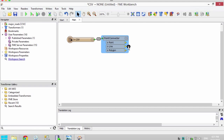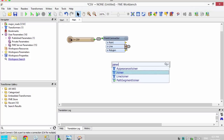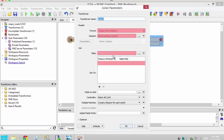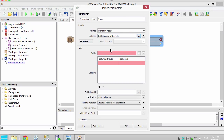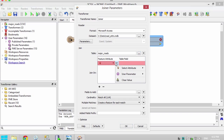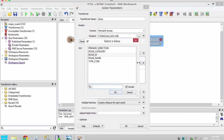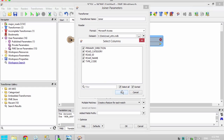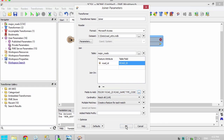Now let's read in the Access file containing road attributes using the Joiner transformer. Read in the Access file and set the join on attributes to road ID. Add all of the fields from the Access file.